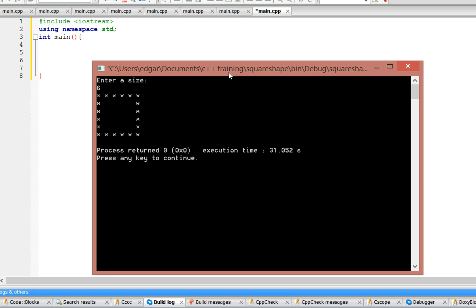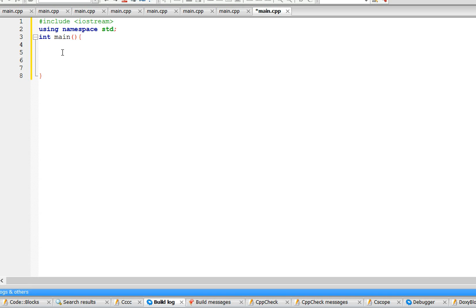Hello, in this video I'm going to teach you how to make a square using stars. So the user enters the input and then it draws a square with six columns and six rows.